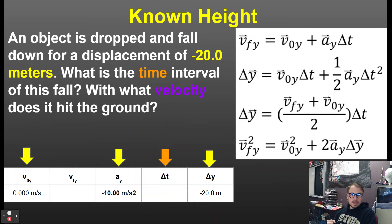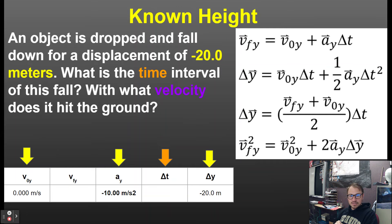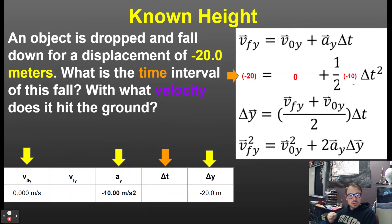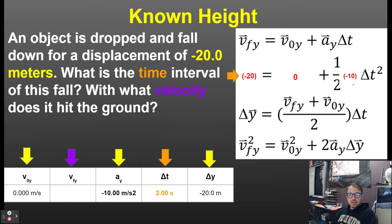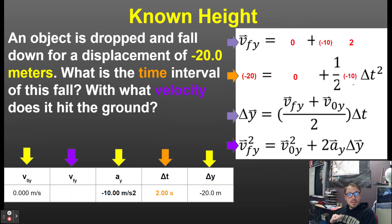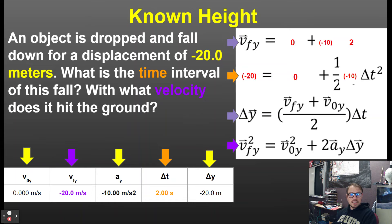Some problems give you a height of 20 meters, but height does not have a direction — you have to know the displacement is a negative number because it falls down. Now look for the equation that has these four variables; I'll take a shortcut and find the one that doesn't have final velocity — that's the second equation. Plug everything in, use a bit of algebra, and solve for the time interval.